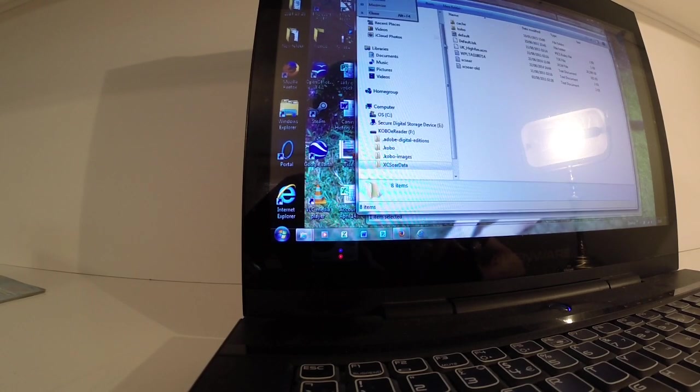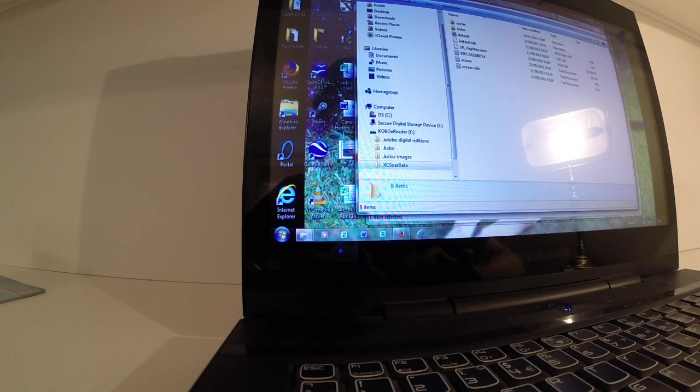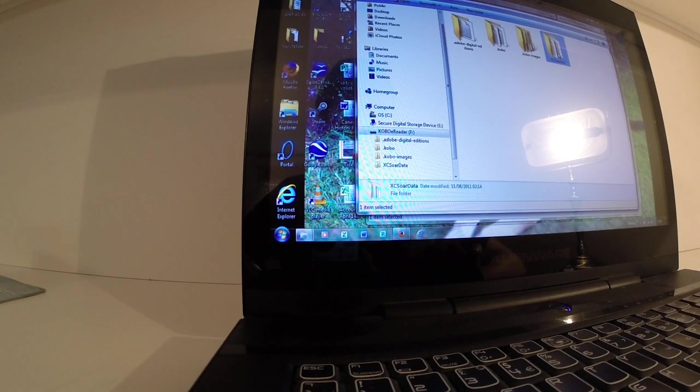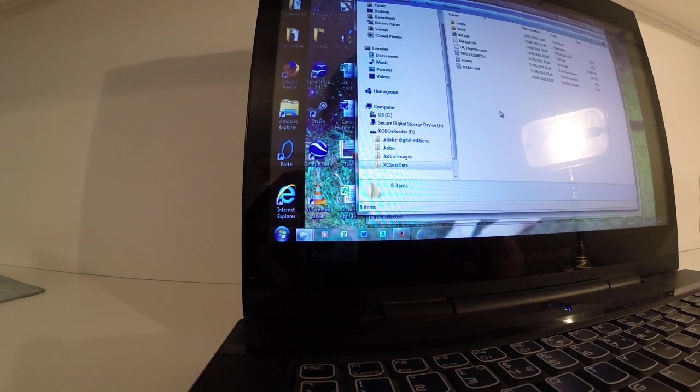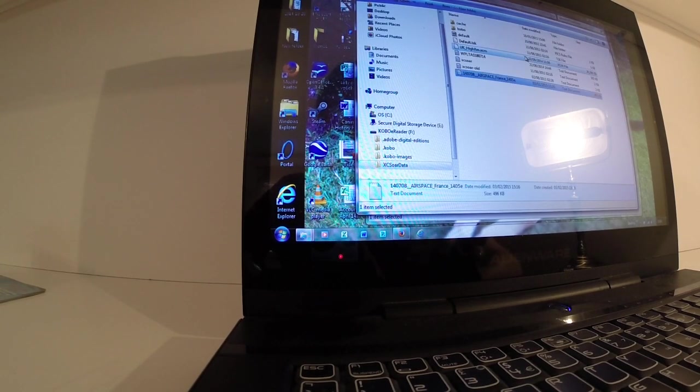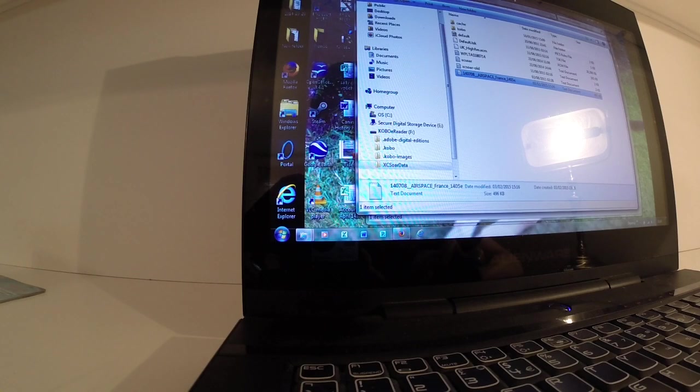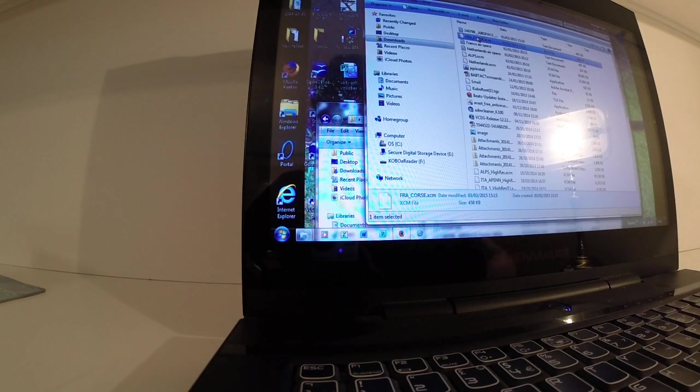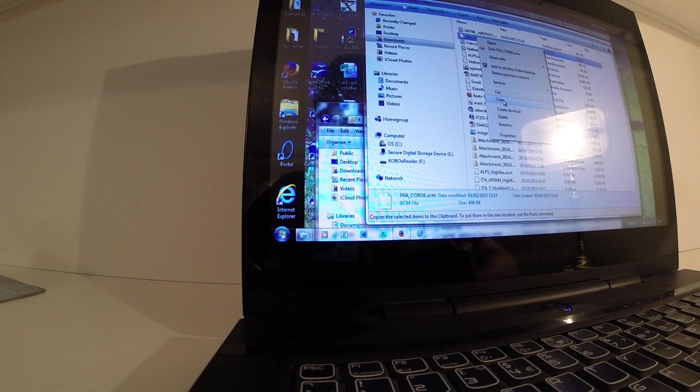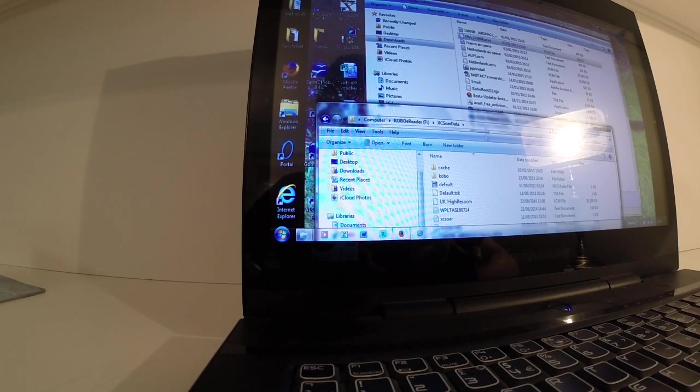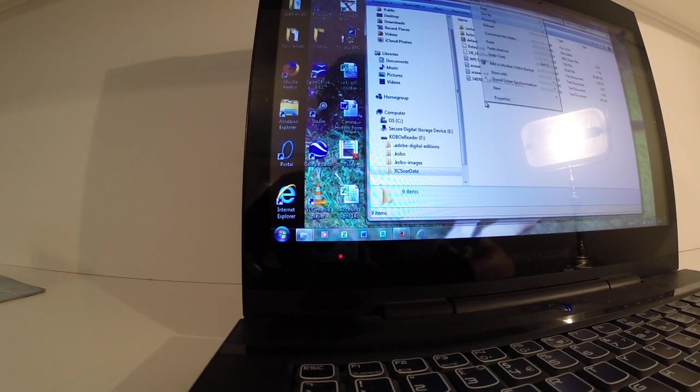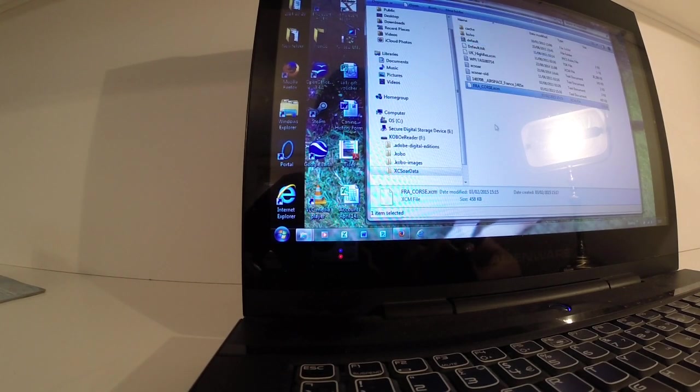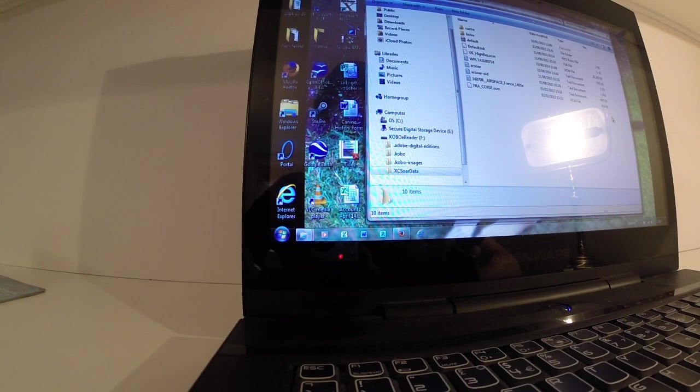Then just paste them into that XC Soar data file which is on the Kobo. So open that, put them into there, paste them in. So I've just done one. Okay, it didn't do the French Corsica. Copy that. Paste that in. Okay, so there we've got our two files.